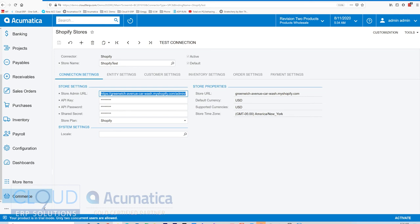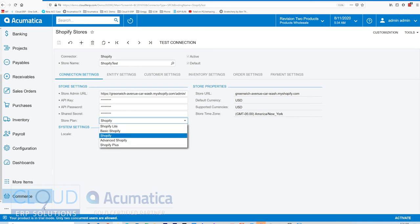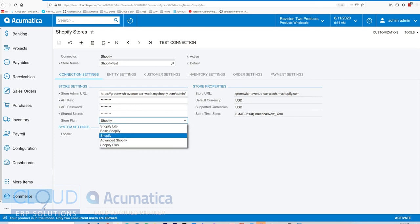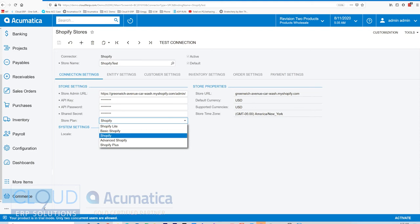Over here, you have the ability to select what store plan you have. So with Shopify, like many other products, there's different variations on the plan you subscribe to. Here, you're going to want to align what plan you have so that the connector can work properly and provide the available options that match your addition.